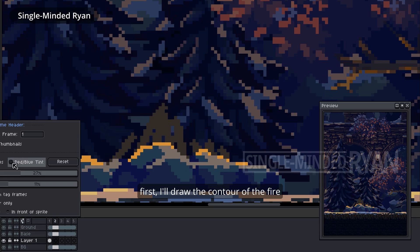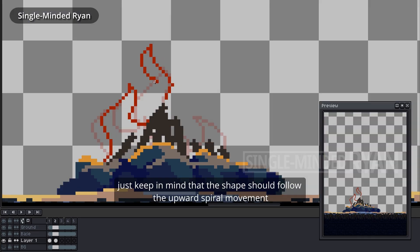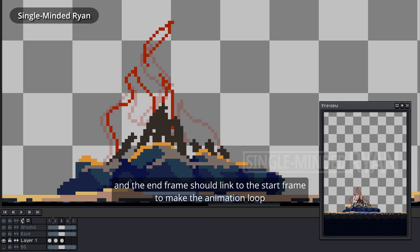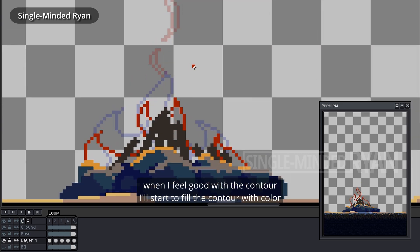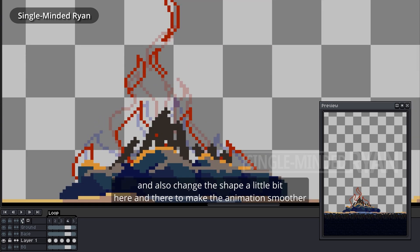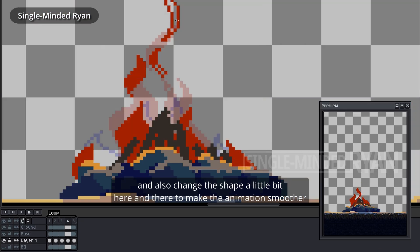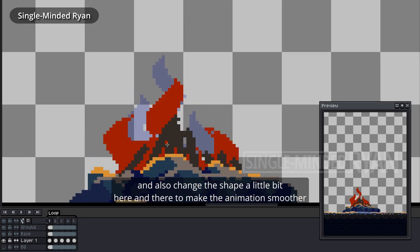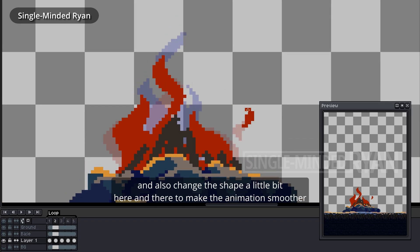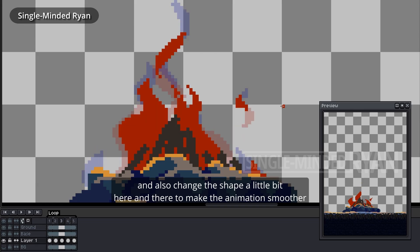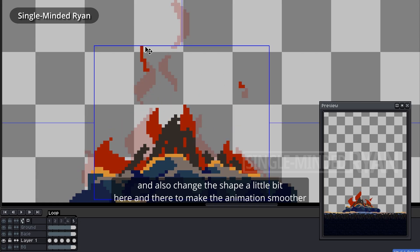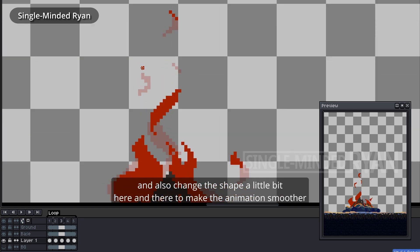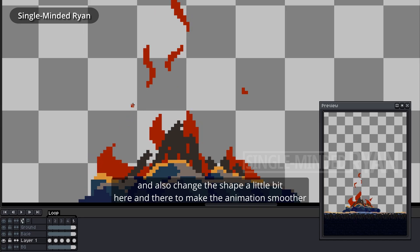First, I'll draw the contour of the fire. Just keep in mind that the shape should follow the upward spiral movement, and the end frame should link to the start frame to make the animation loop. When I feel good with the contour, I'll start to fill it with color and also update the shape a little bit here and there to make the animation smoother.